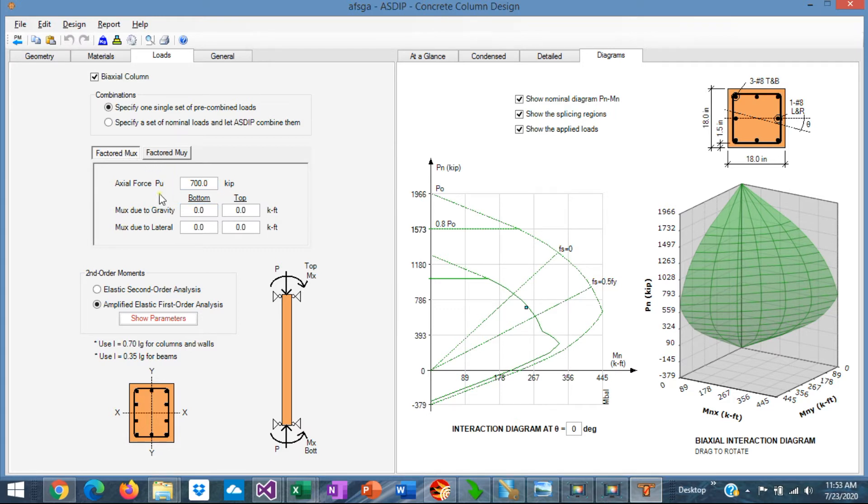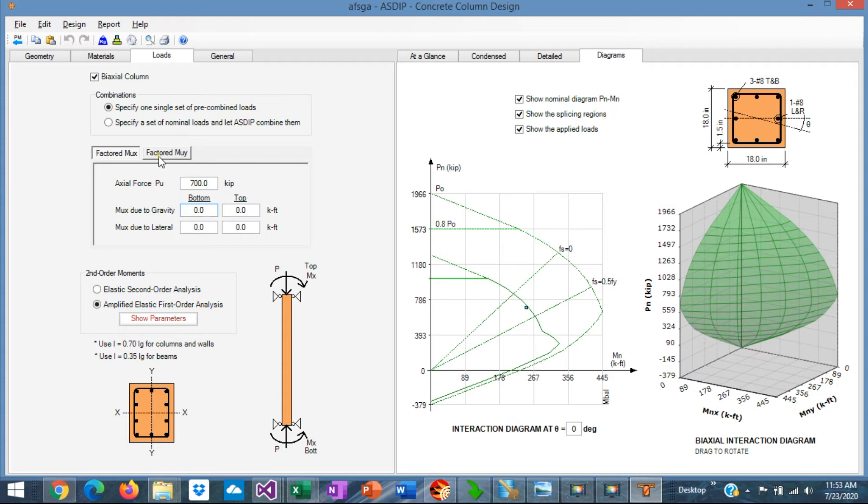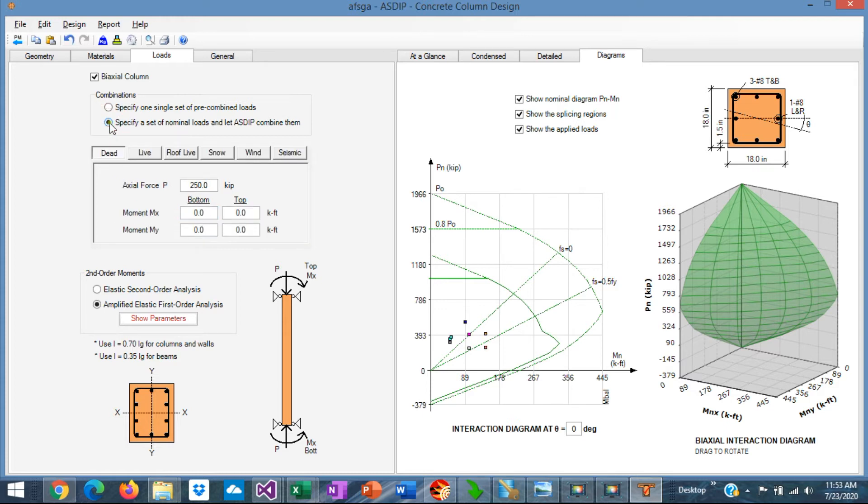They are already combined somewhere else. So you enter actual loads, and bending moments on top and bottom for gravity and lateral, in both directions. Or, you can specify a set of load cases, you know,